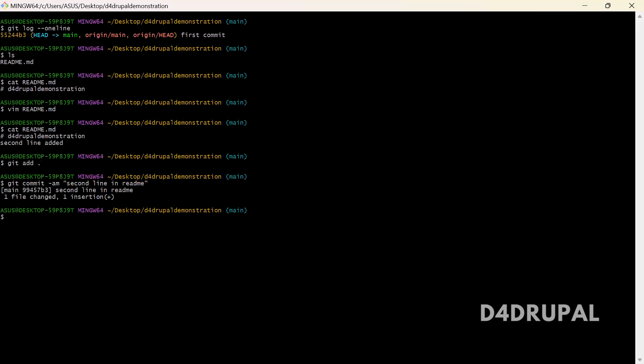Let me add two more commits. I'm going to touch a new file, touch new dot txt. Okay, let me add this as a commit.